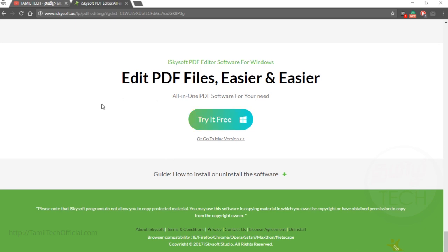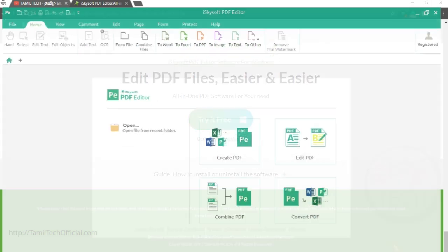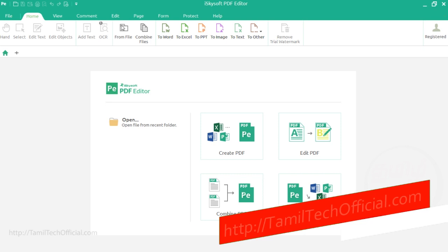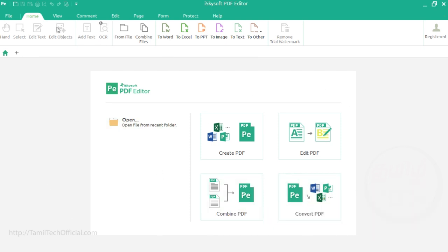Open the software. It's easy to use. If you use Microsoft Office, you can use this software easily.